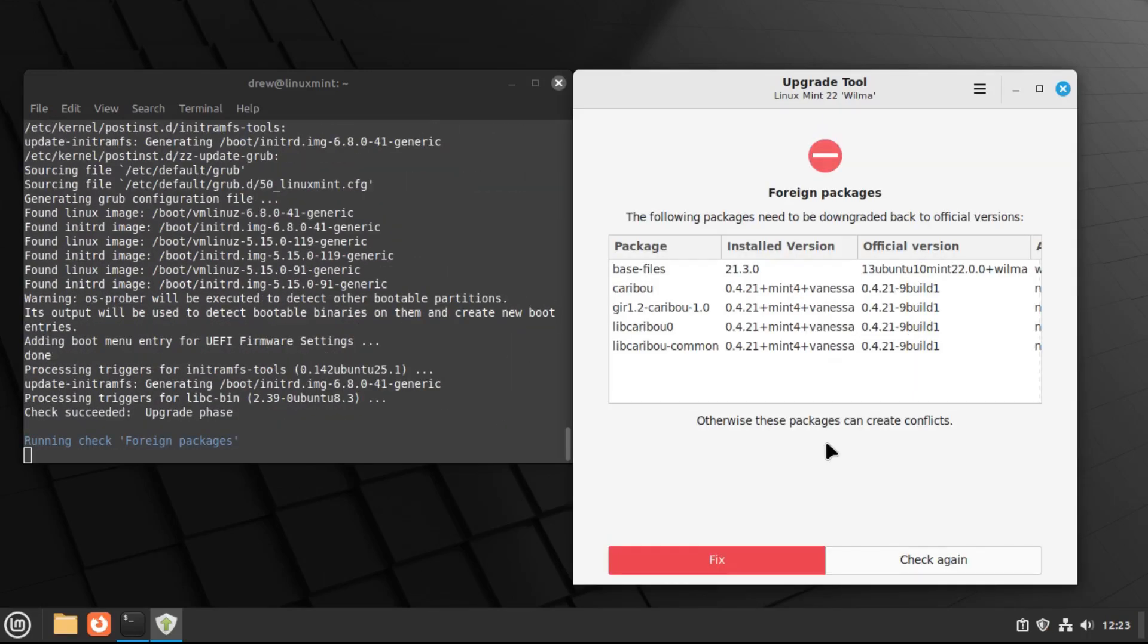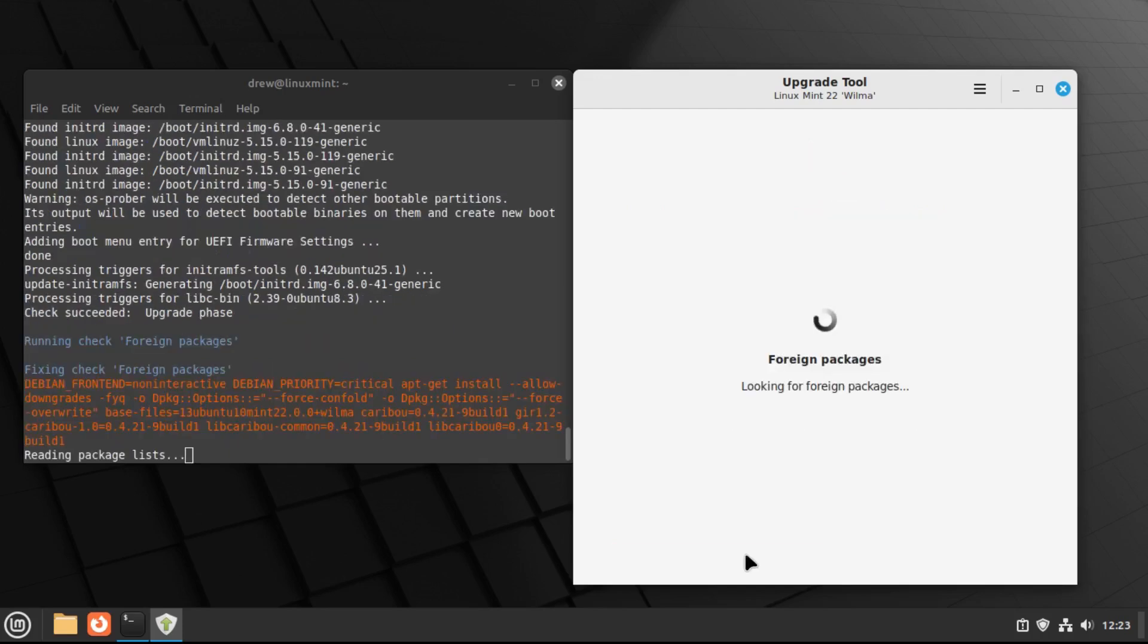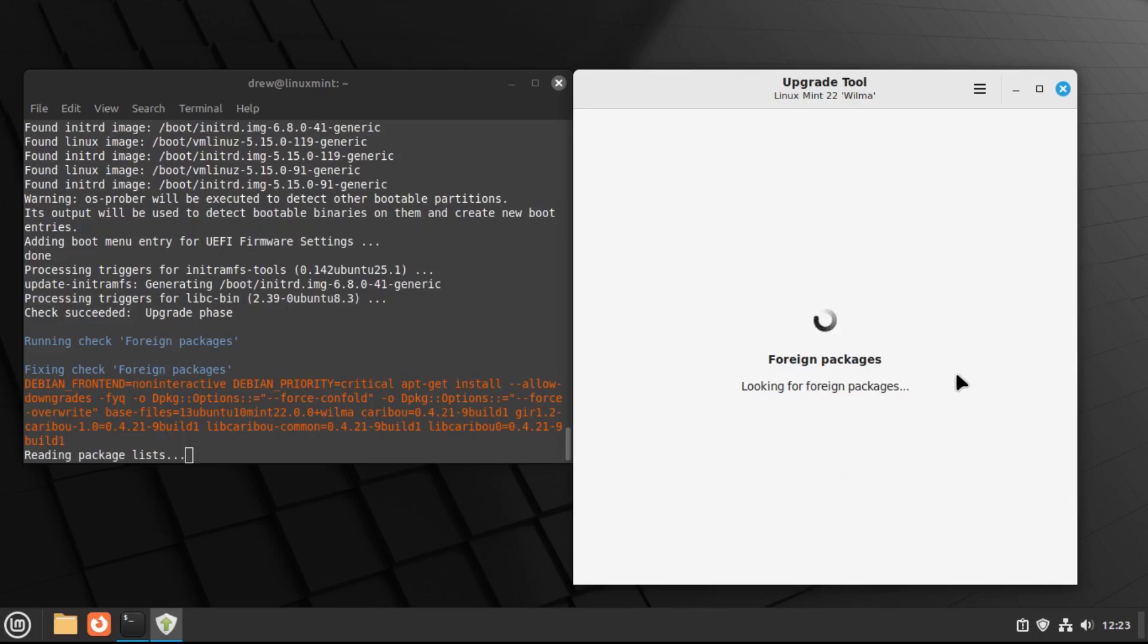All right. And now once the upgrade is done, you may have some packages that need to be downgraded. So we're going to do that right now by just clicking fix.